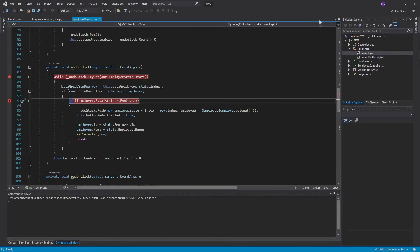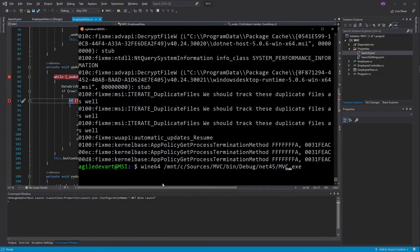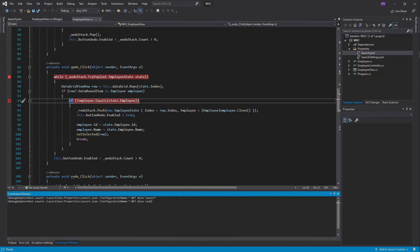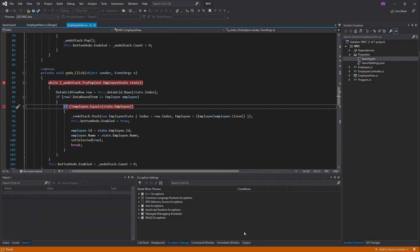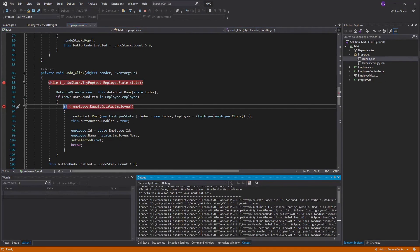Finally, let's try the attach configuration. Start application. Attach with the same command. The configuration name is .NET Wine Attach. And we are indeed attached.